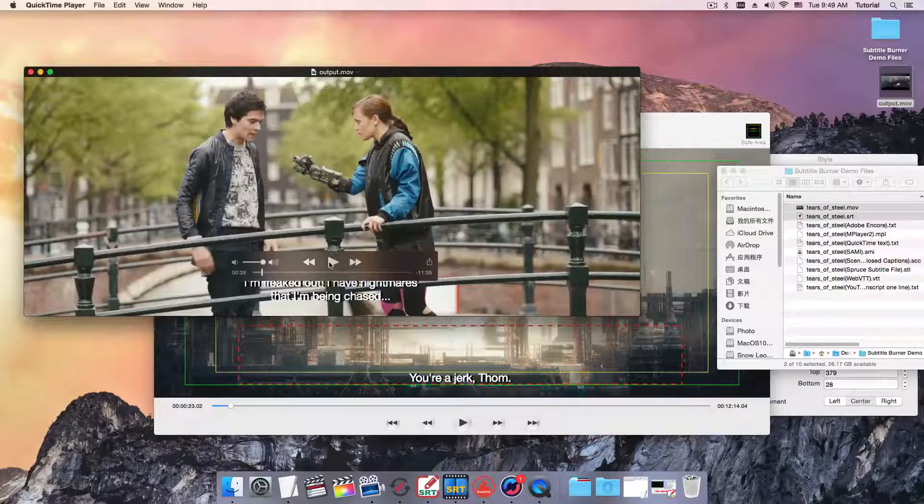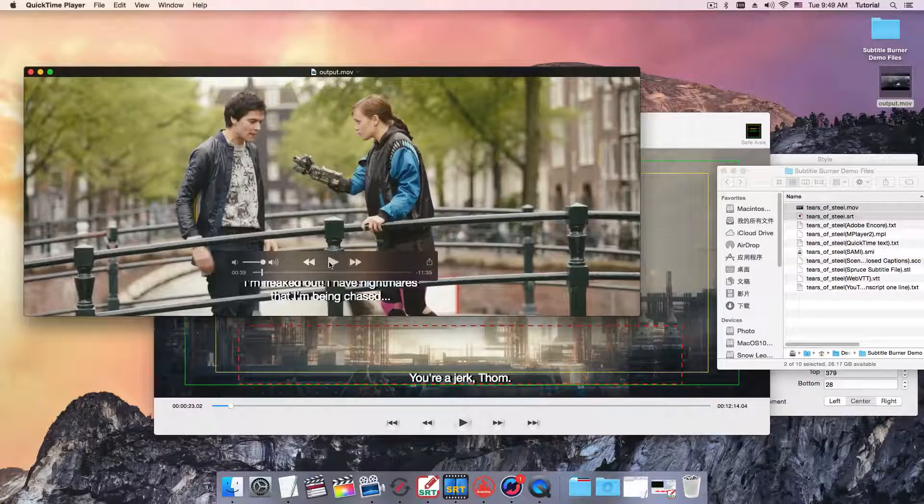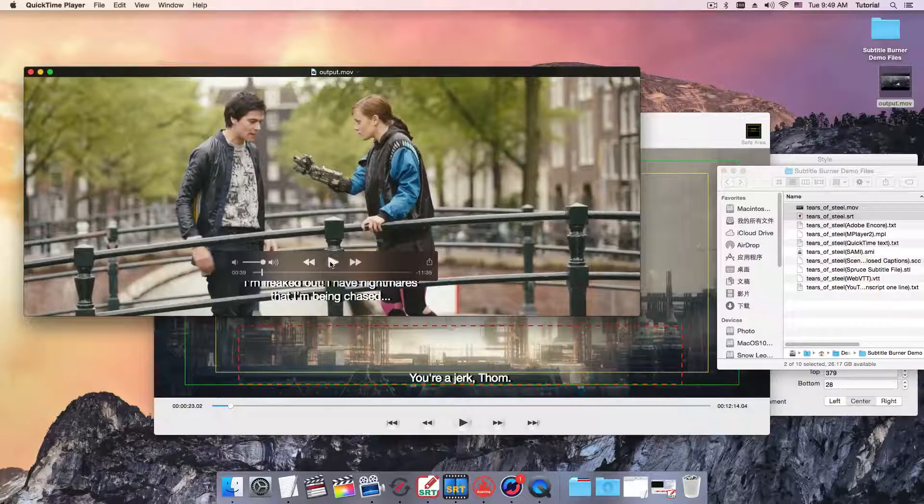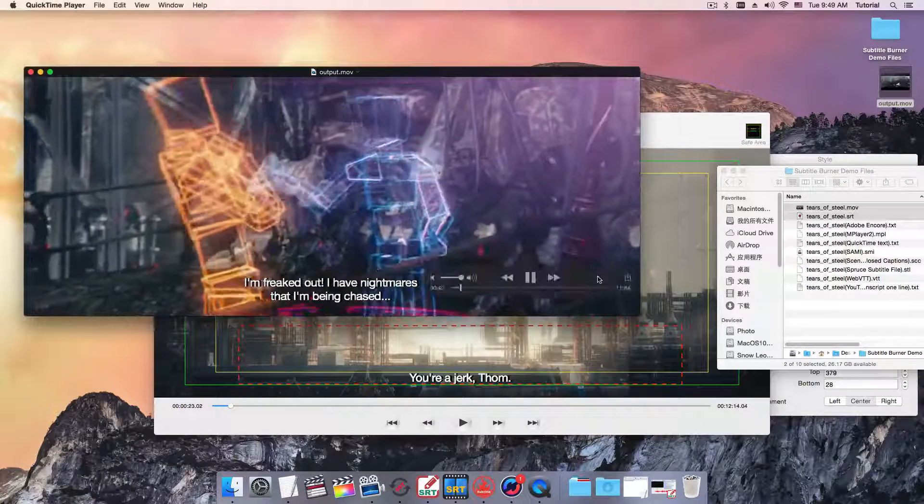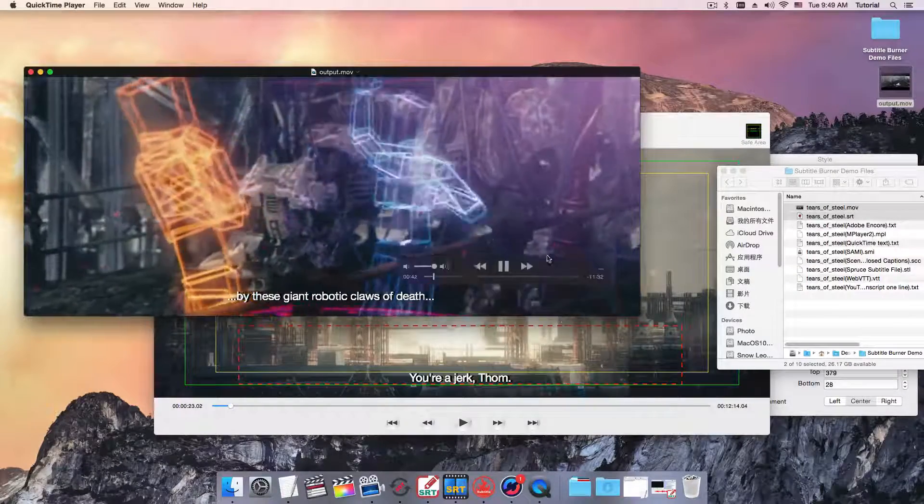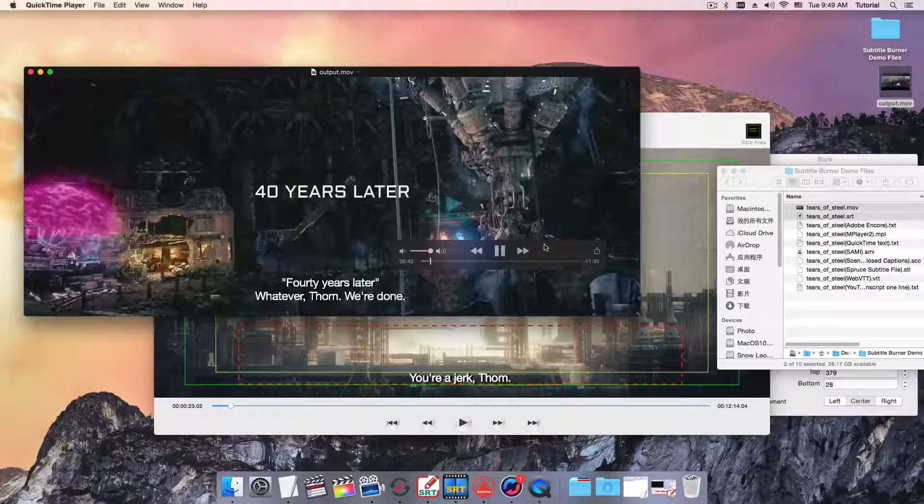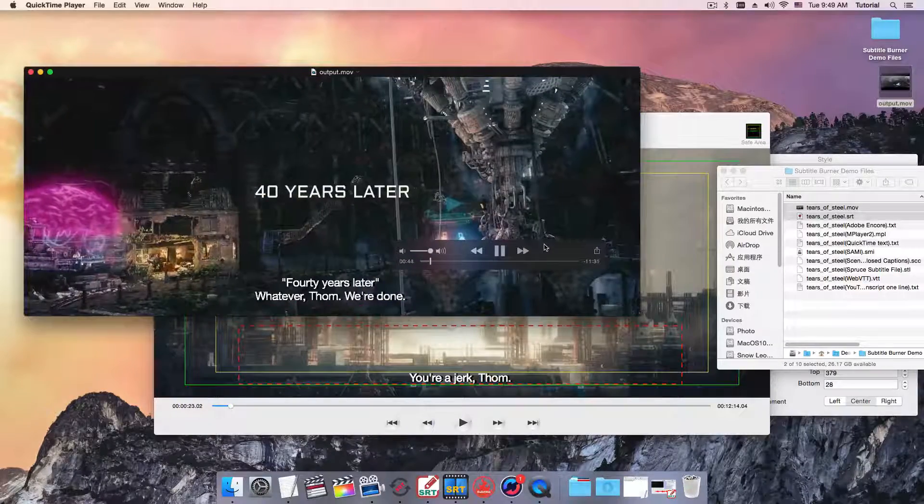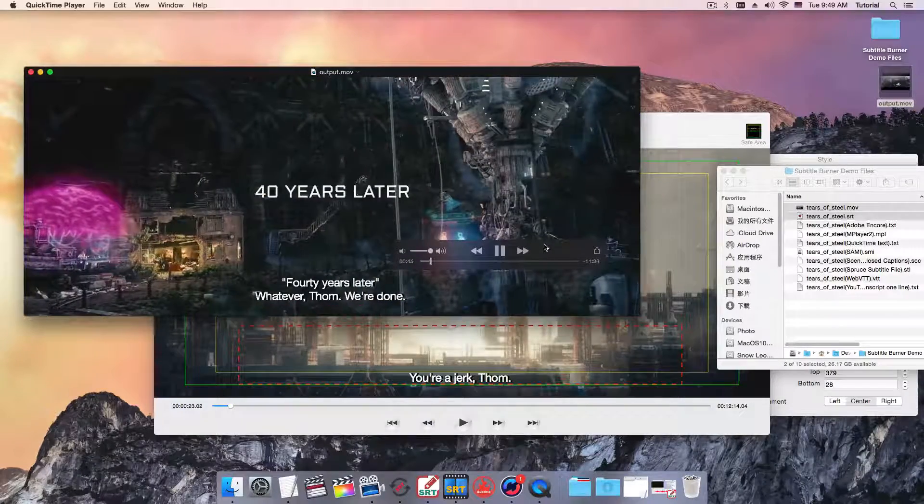Subtitles are just perfect in the movie now. We're done.